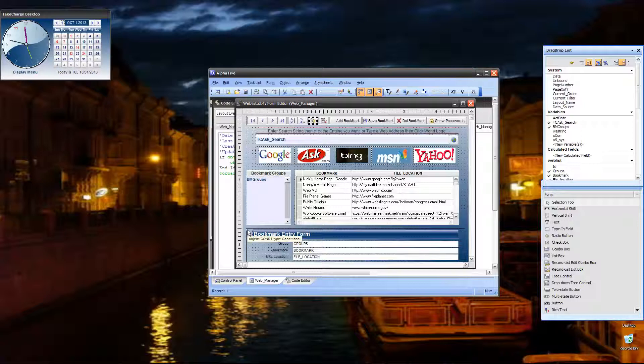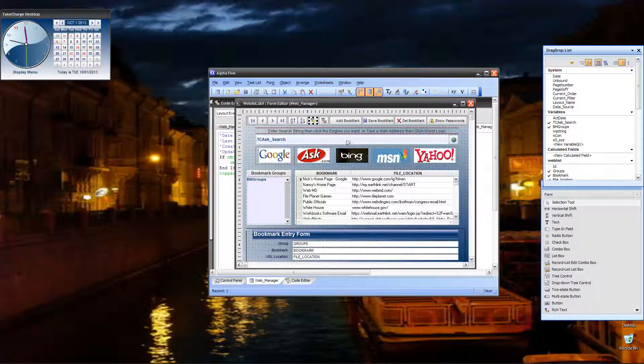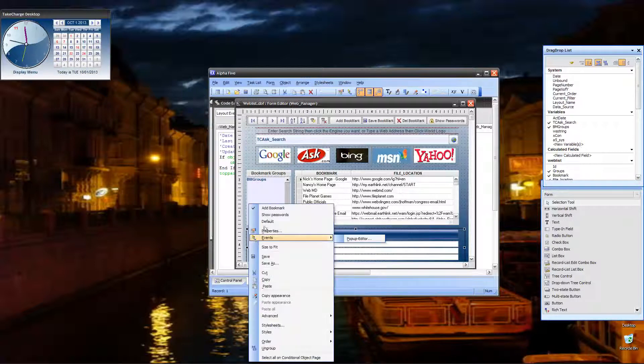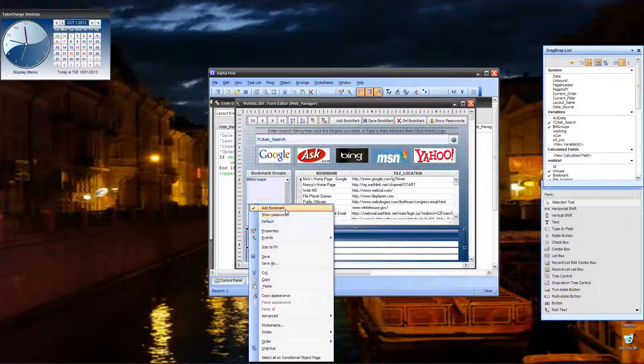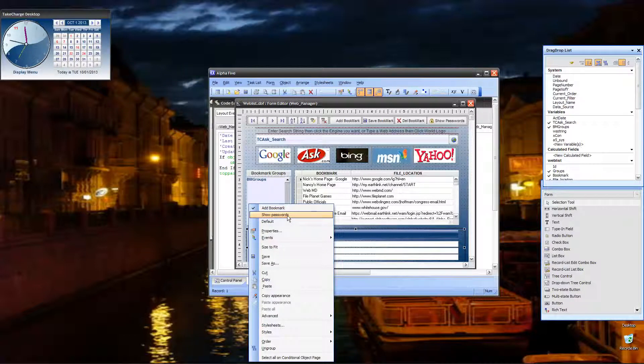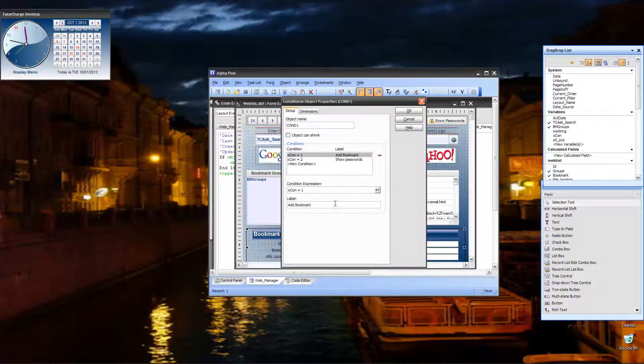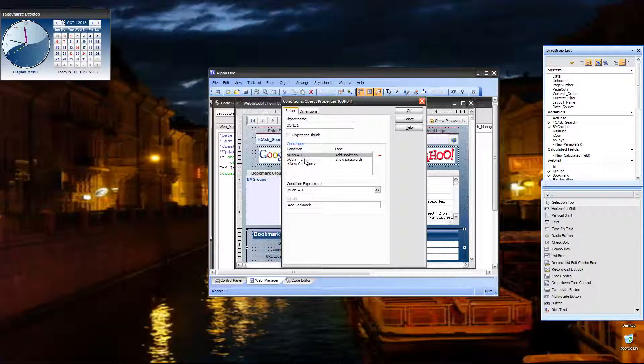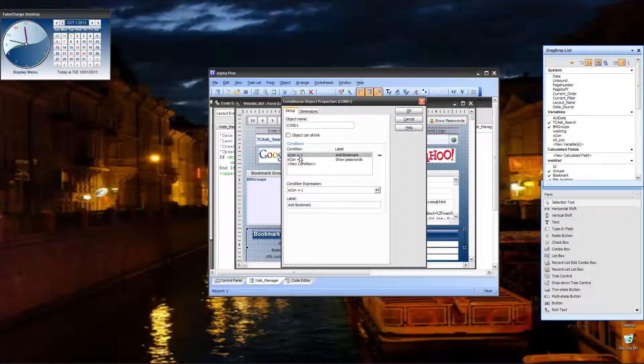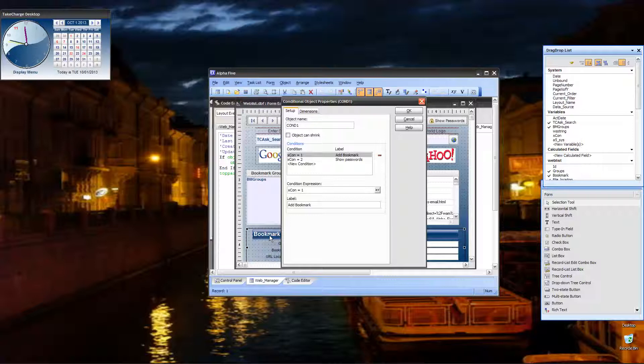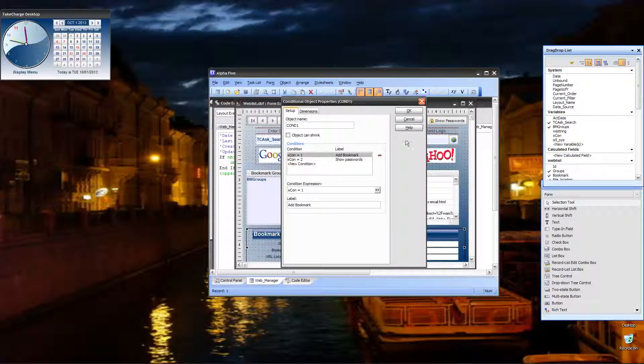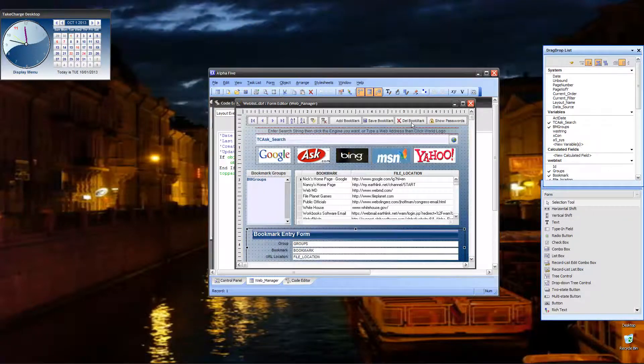Adding a bookmark, if you look down here, we have a conditional object. That conditional object has two levels or two pages, add bookmark and show passwords. The way we've got it set up is we have it set to a variable called X condition or XCON, and if it's one, then it's add a bookmark. If it's two, it's show passwords.